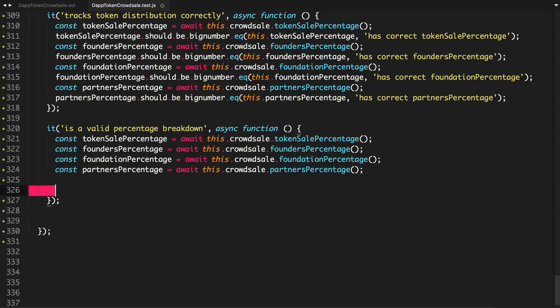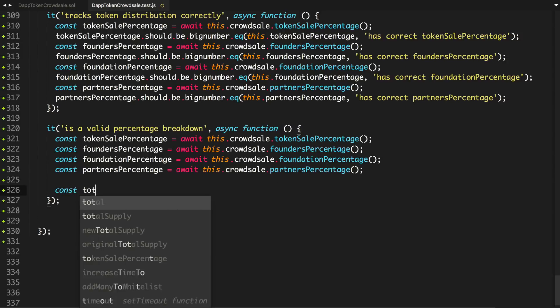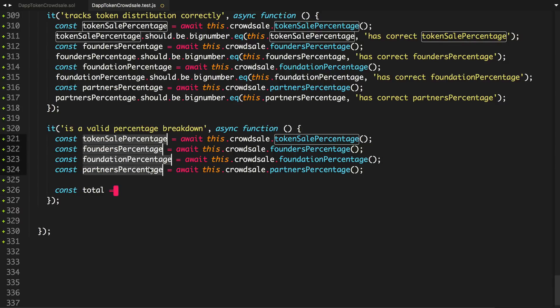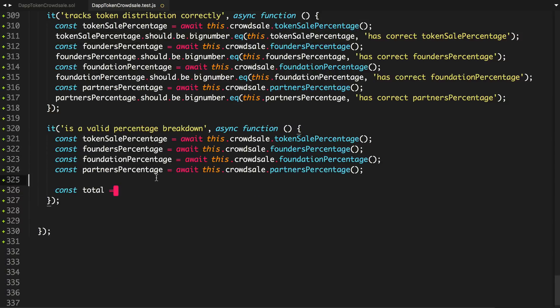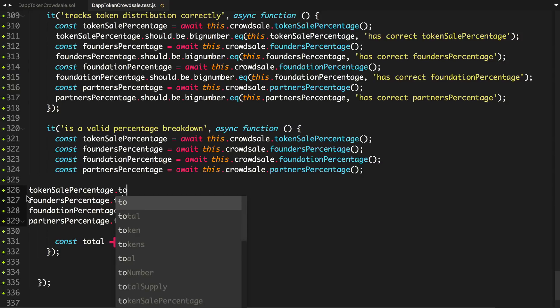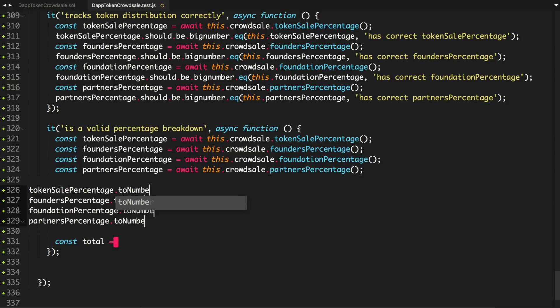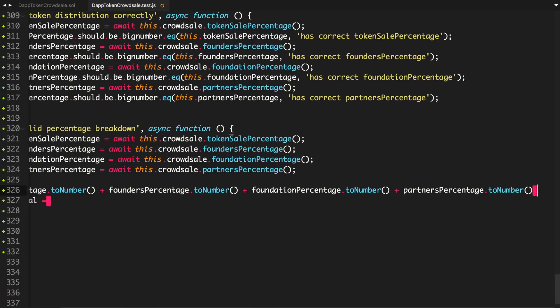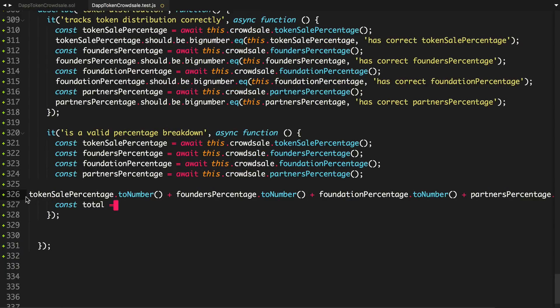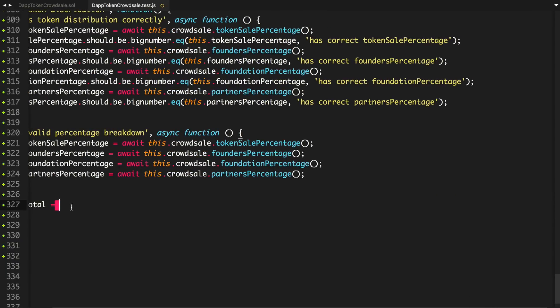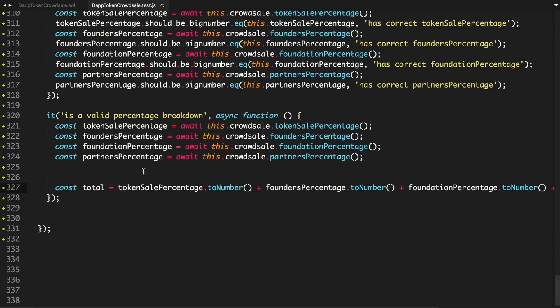I'm just going to do it here for now. And I'll say, basically, const total. I'm going to copy all these, paste them here, and say, to number. I'm going to add these all together.